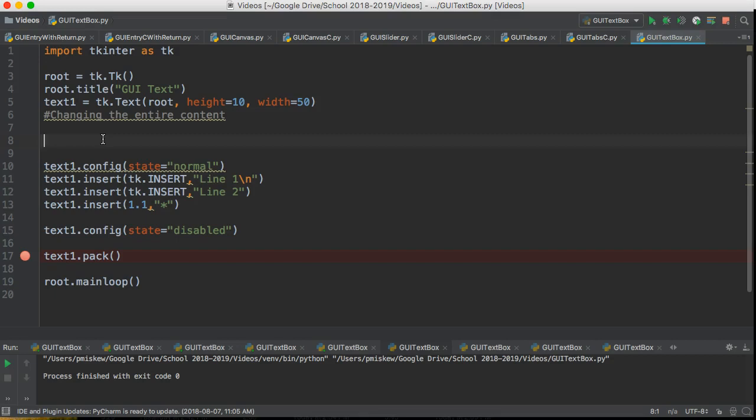You can put this in a couple places. I do recommend keeping it at the top. There could be some funny behaviors in terms of ordering. I like to keep it up top.